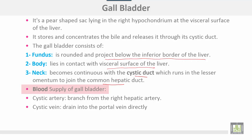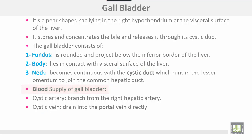Blood supply of the gallbladder: the cystic artery is a branch from the right hepatic artery, and the cystic vein drains into the portal vein directly.